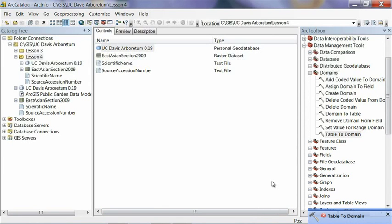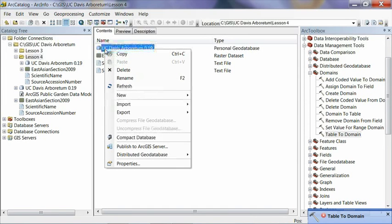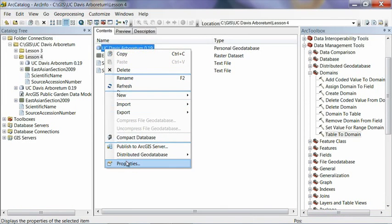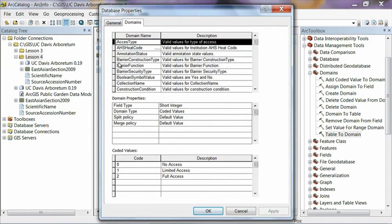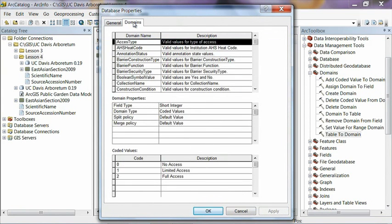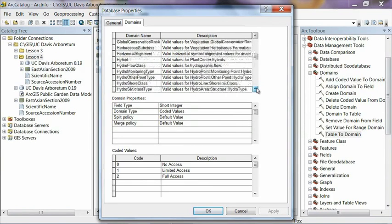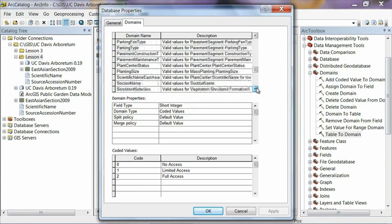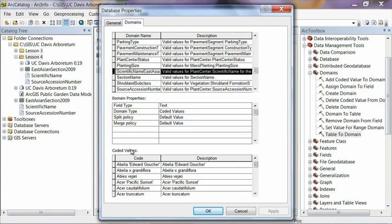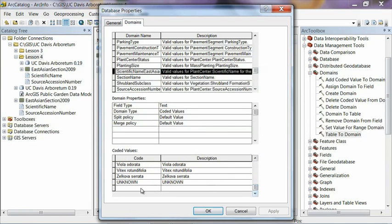And now to make sure that this worked, we can get the properties by right clicking on the geodatabase. And then it brings up two tabs here. One's the general and then here's the domains tab. So click on domains. And if we scroll down, these are in alphabetical order. We scroll down, there's our scientific name for the East Asian section. And you can see that it's created a list with there's that code field and there's the description field. Same on both sides. Goes all the way down. And then we've added a value for unknown scientific name at the end of the list in case you're out in the field and you don't know what the plant is. Okay, so that's that. Go ahead and click OK to close that.